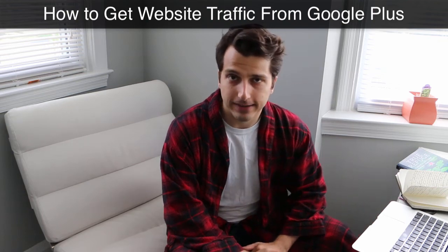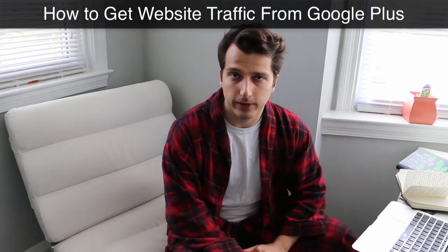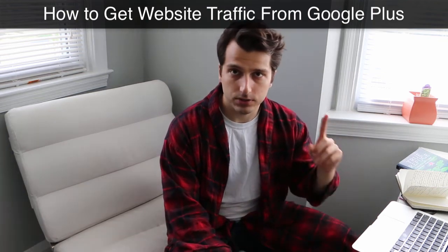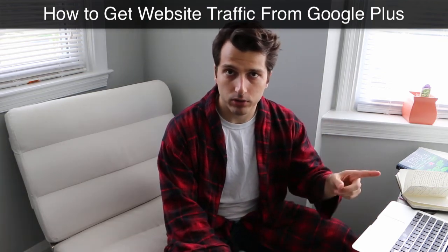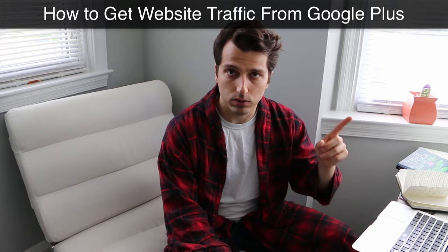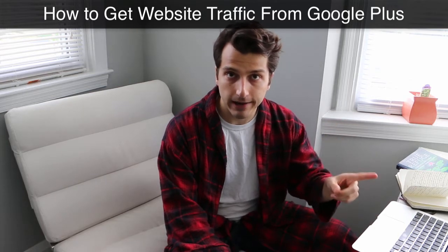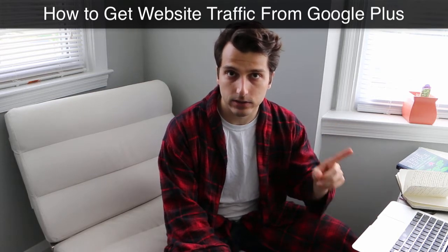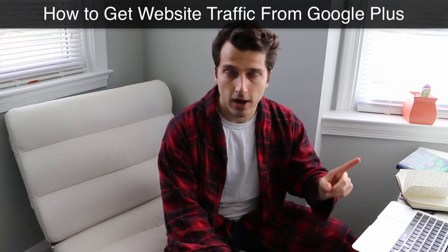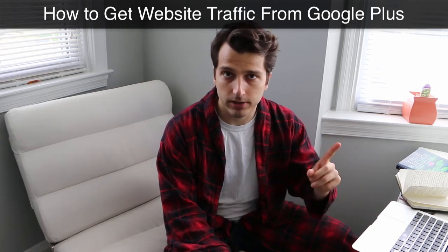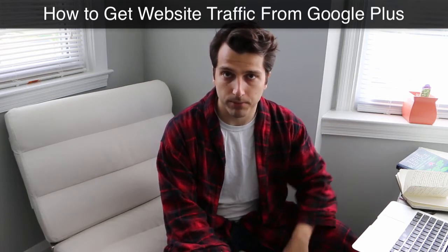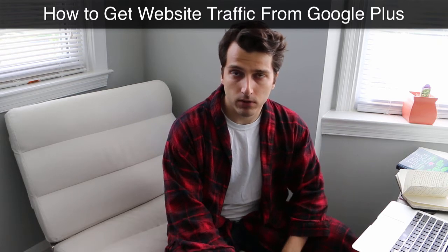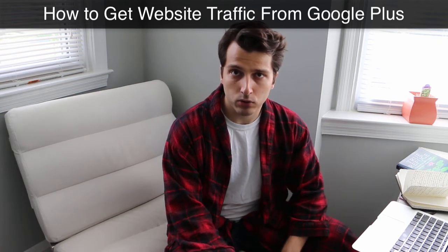Alright, Deadbeats. Dan Brock, the Deadbeat Super Affiliate here. I just discovered a really cool way to not only get your content indexed faster, but get some serious traffic from Google. If you don't know about it, Google Plus is a freaking goldmine.